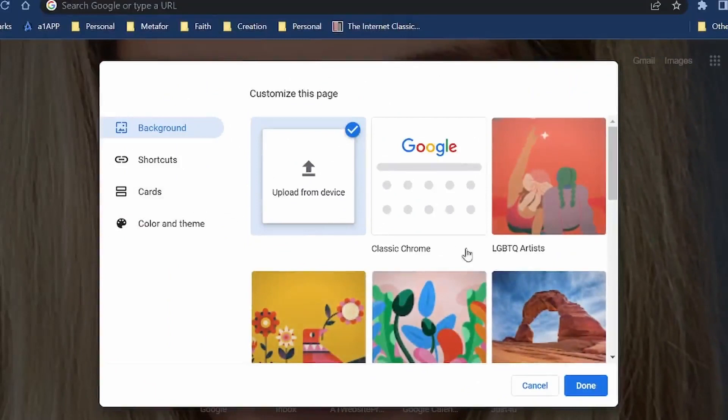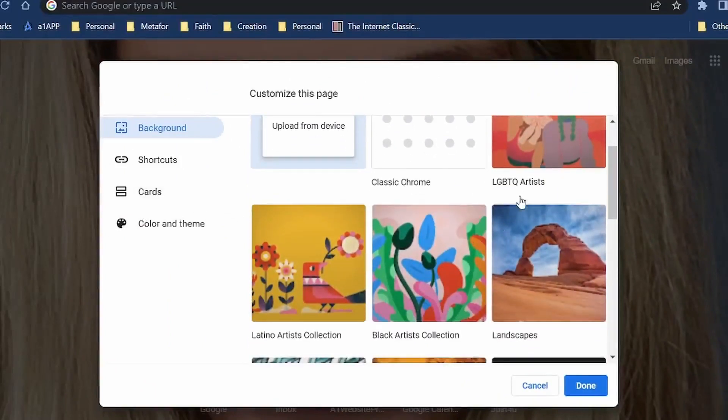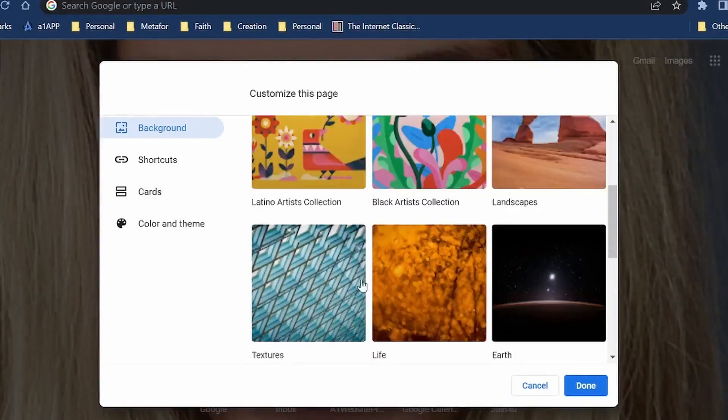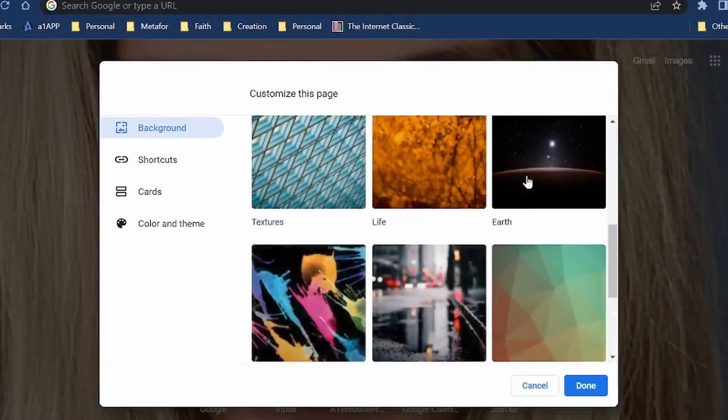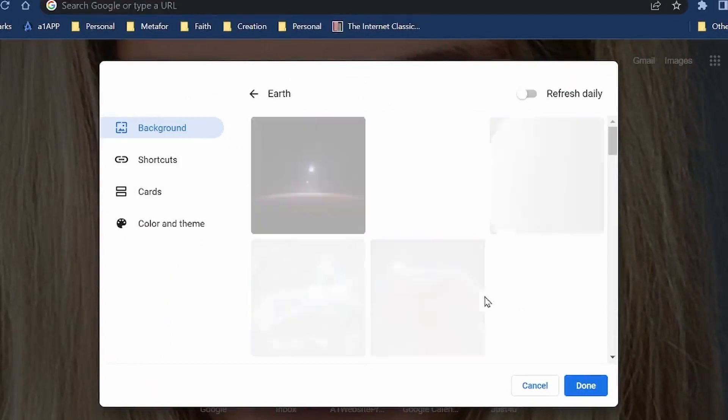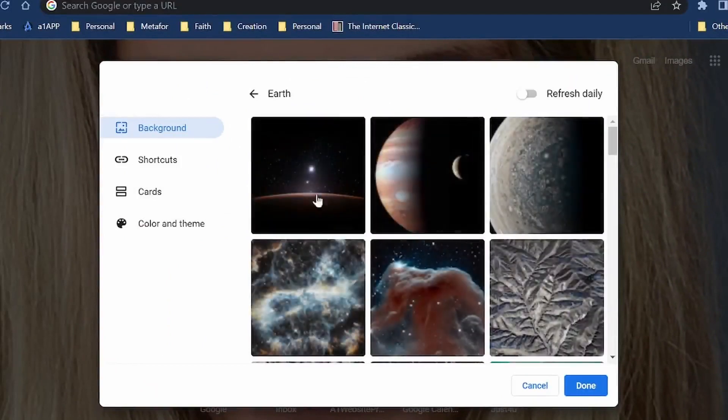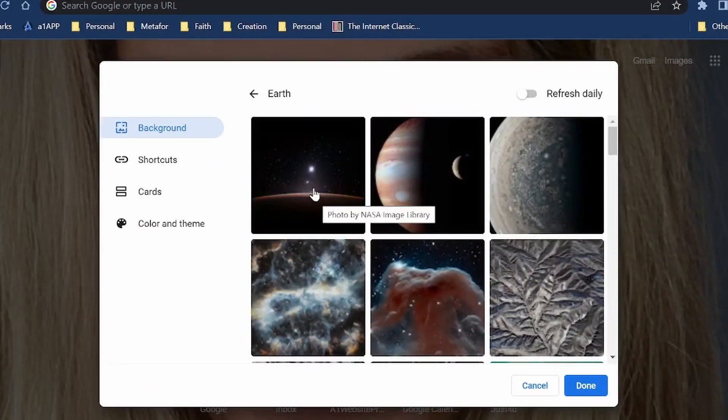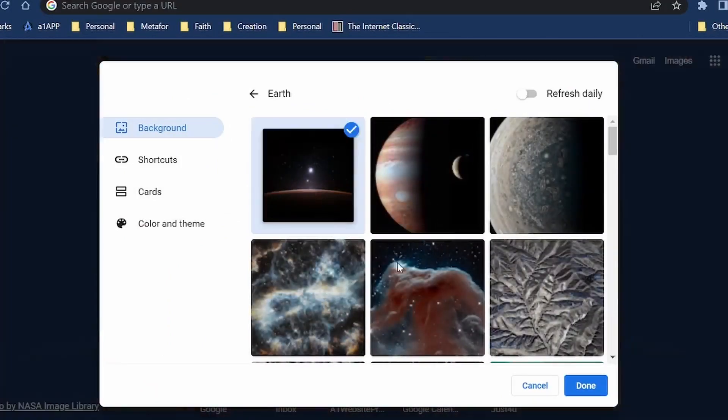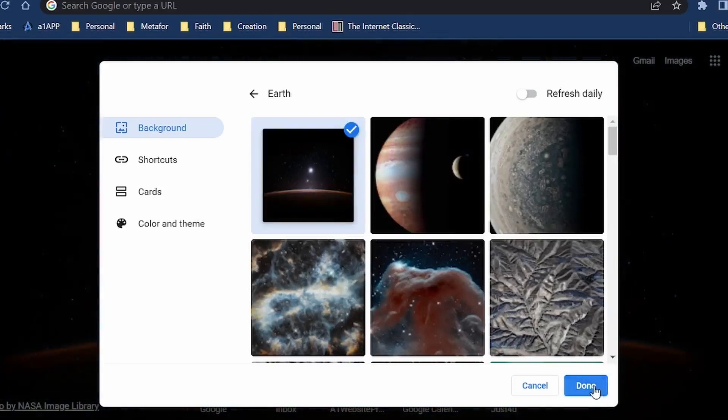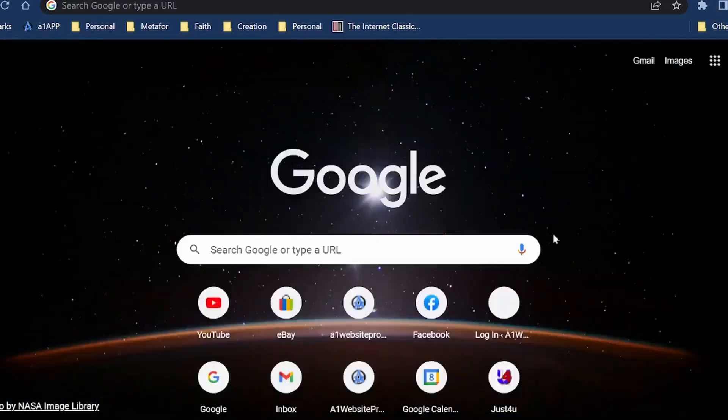The other thing that I could do is whenever I come down here to click the image, I can use one of Google's images that they have in their library. So if I click on Earth, click Done, you can see that I could have this background.